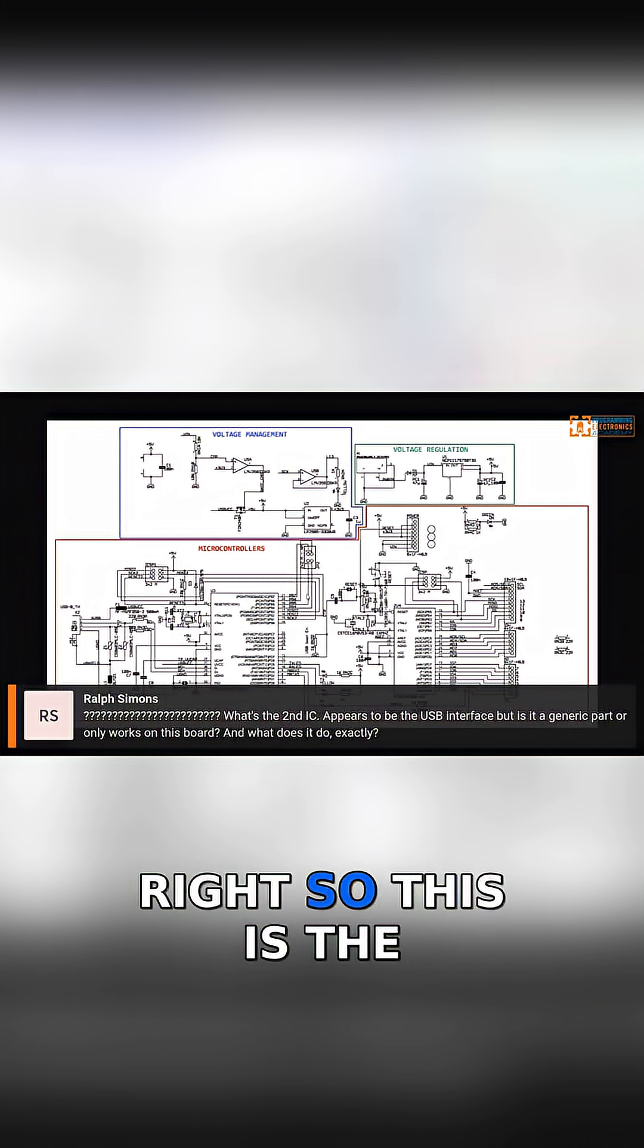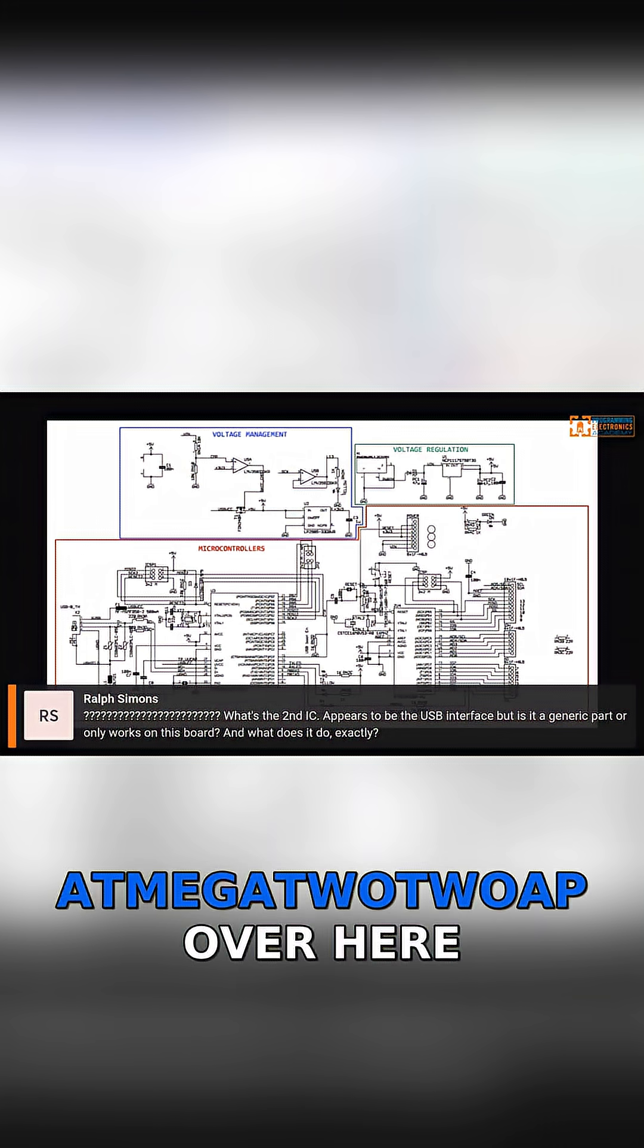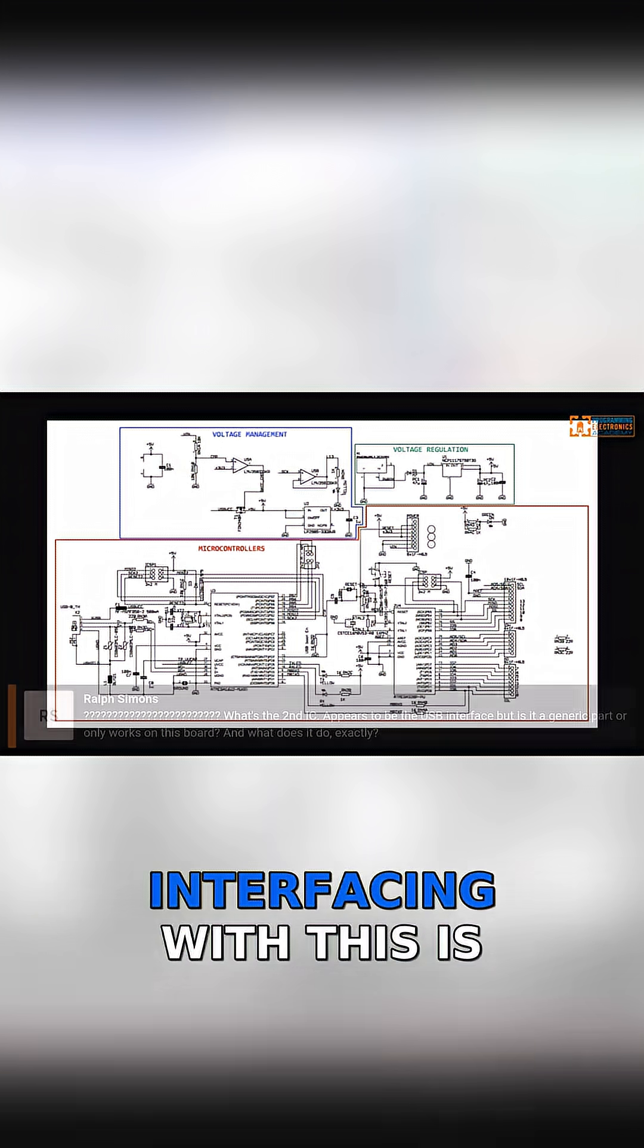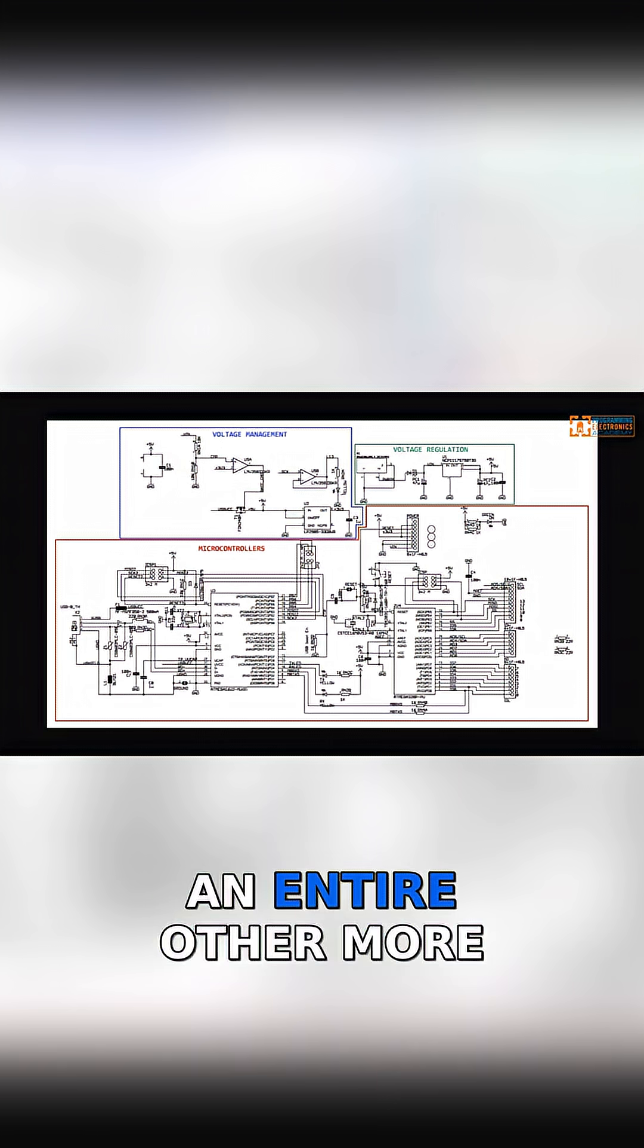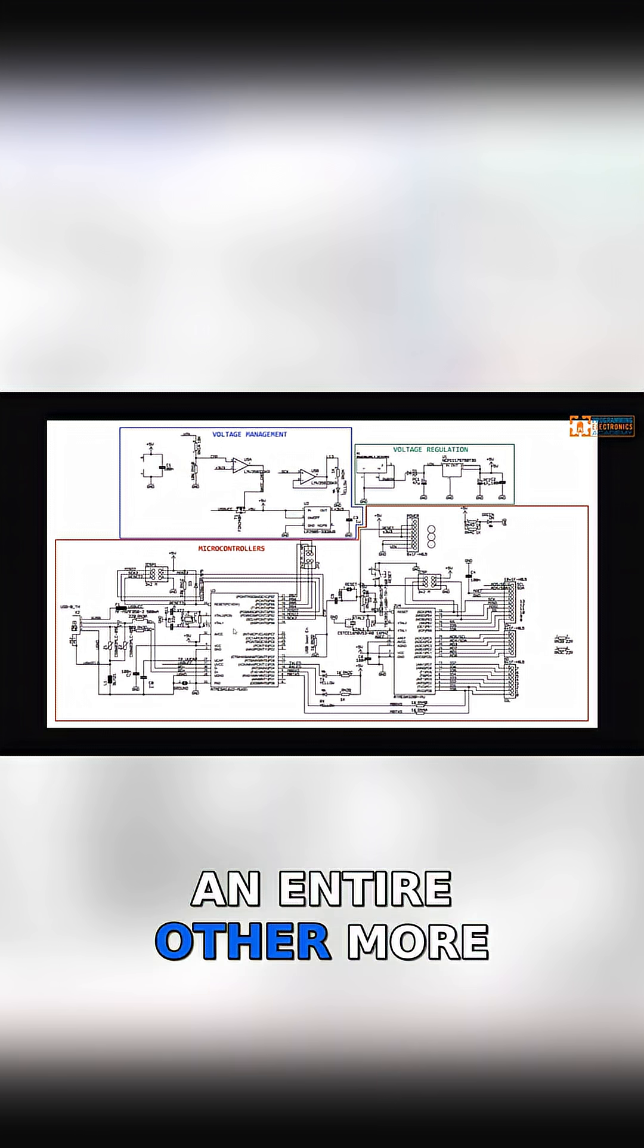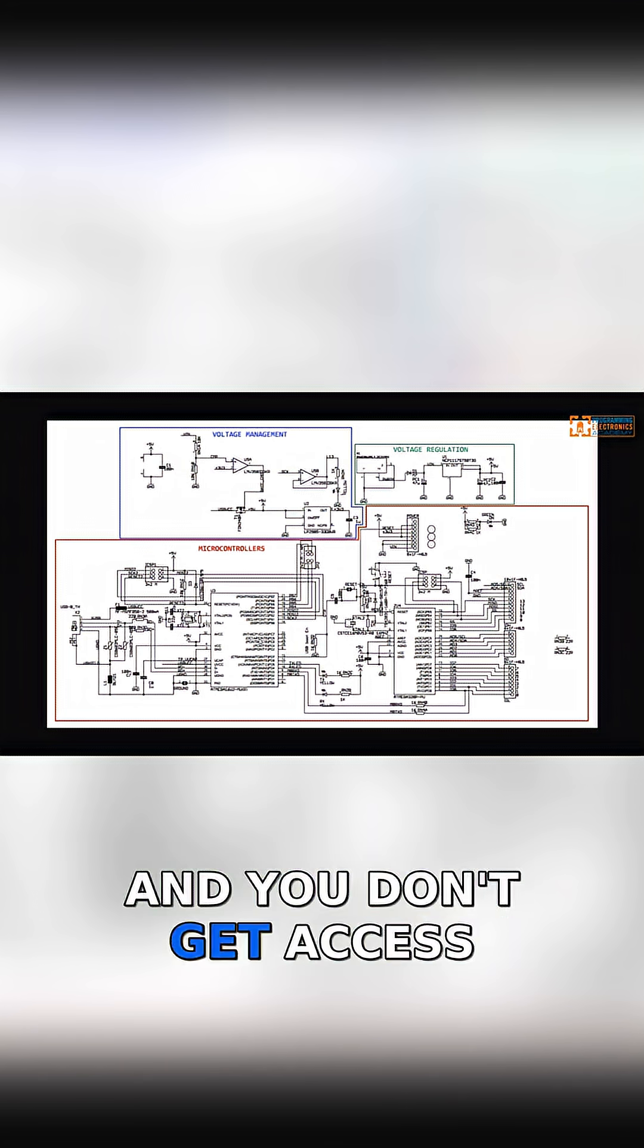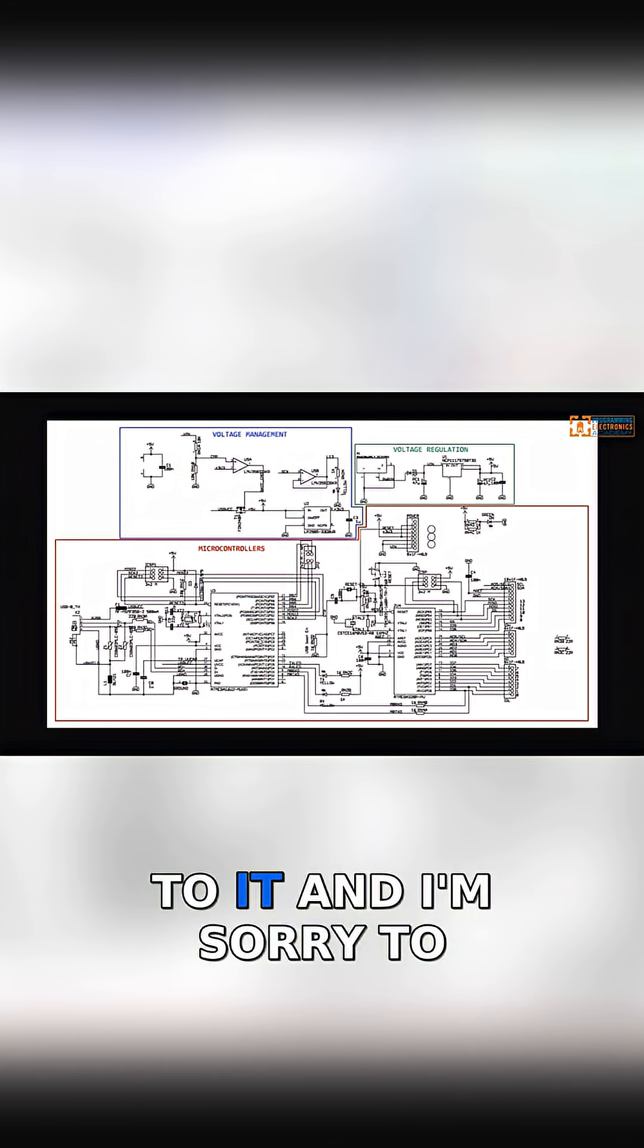Right. So this is the Atmega328P over here. This is the thing that you are used to interfacing with. This is an entire other, more powerful microcontroller, and you don't get access to it.